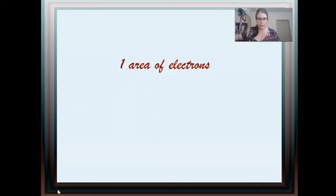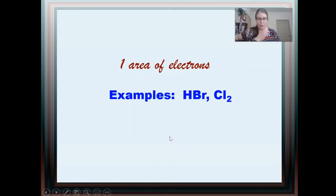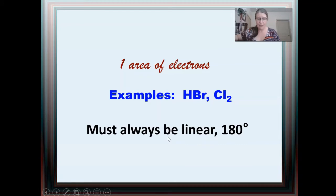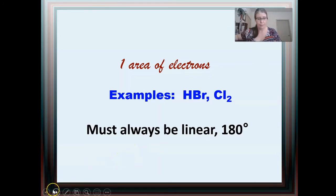For one area of electrons, I didn't make a balloon model. One area of electrons would be something like HBr or a diatomic element where there's just one bond between two elements. That always has to be a linear molecule with 180 degrees. There's only one way to connect two things — you draw a line between them. So it's always linear and 180 degrees if you only have one area of electrons.